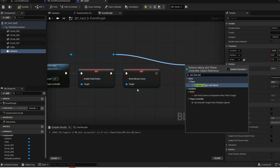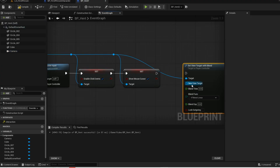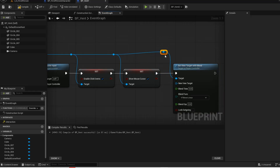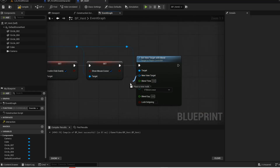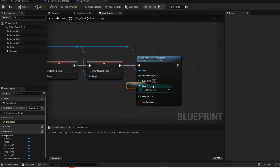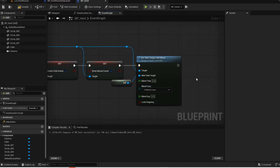Set view target with blend will allow us to switch camera views. Connect this together — our new view target will be self. Now just mess around with the blend time.